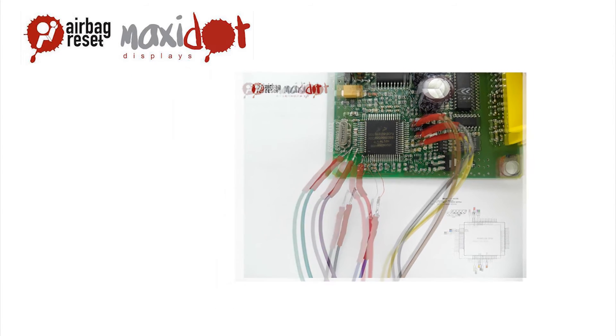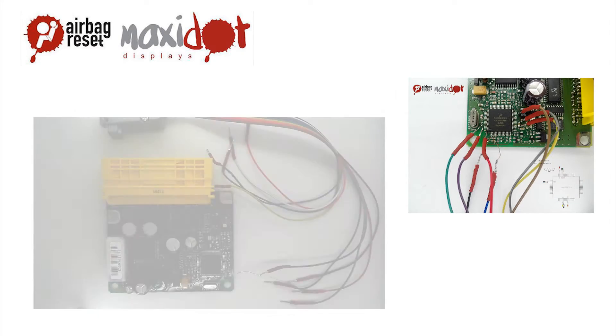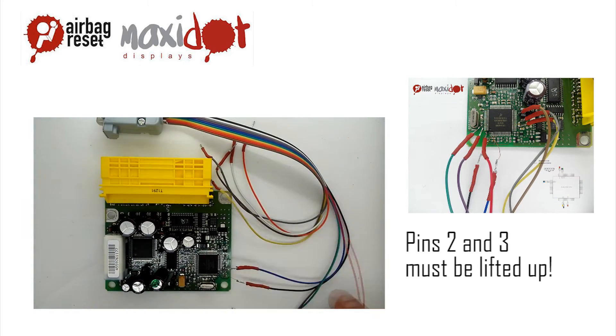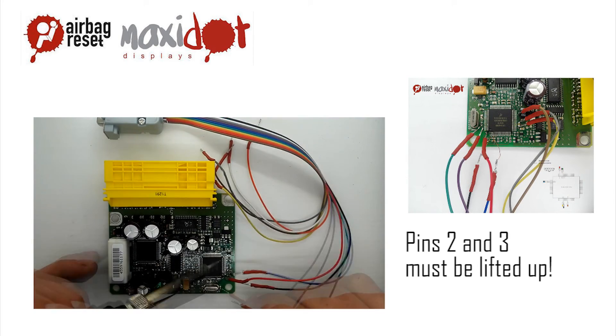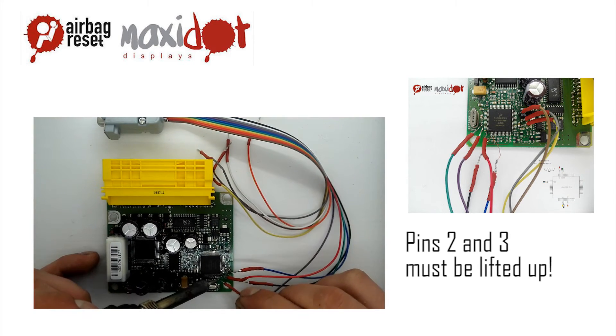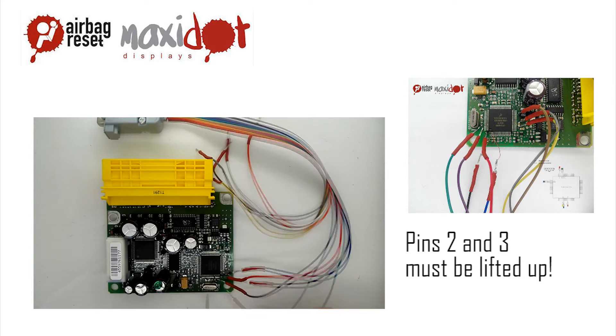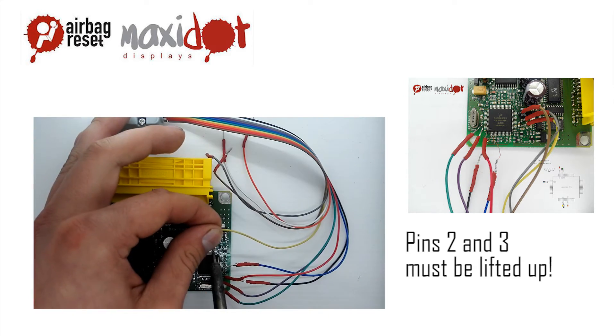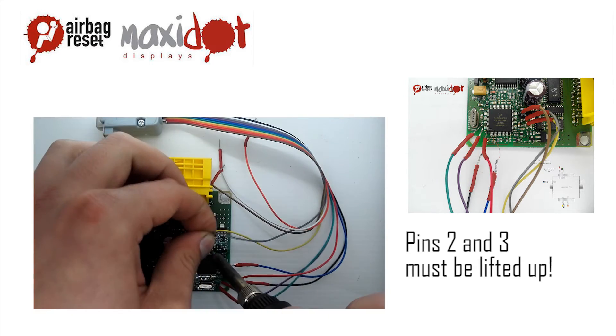Connect all the pins according to the enclosed scheme. Check the connection and remove possible cut-offs or loose connections. Connect to the programmer.